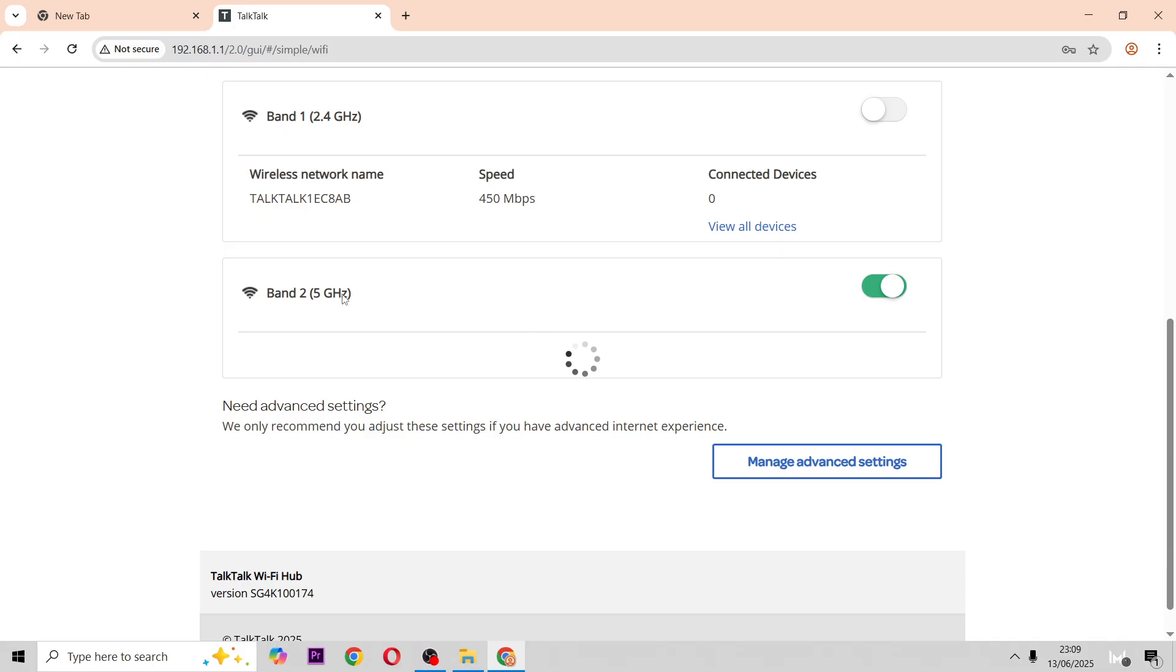So sometimes you need to turn off the 5 GHz so it's only the 2.4, so certain devices can connect to it.